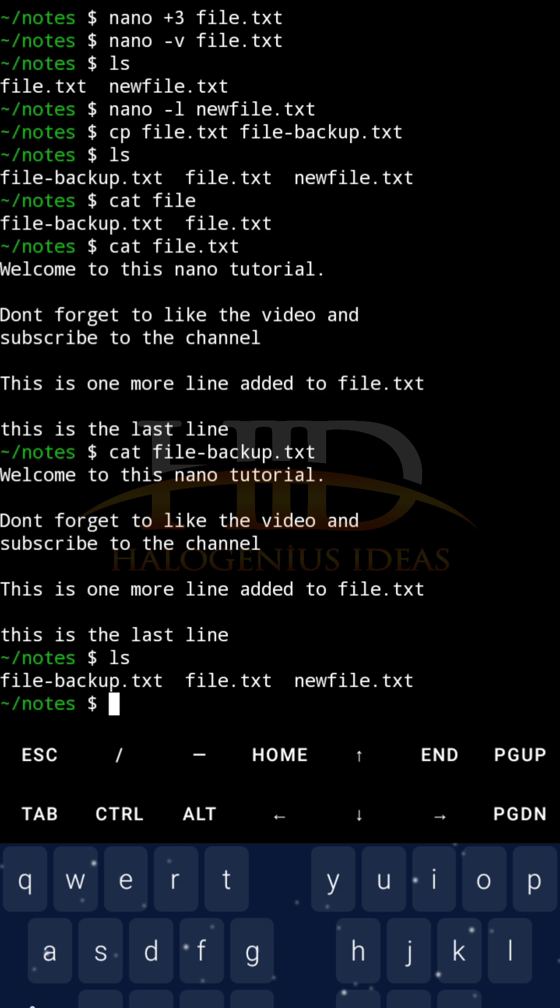That would be all for this tutorial. Linux nano, like I said, is not difficult to use. I've shown you how to install nano, how to confirm the installation, some basic editing, how to create a new file, edit an existing file, how to save the file, how to cut, paste, and search for text. I've shown you how to add line numbers, how to open your file in read mode, in view only mode. So, that is all for this tutorial for now.